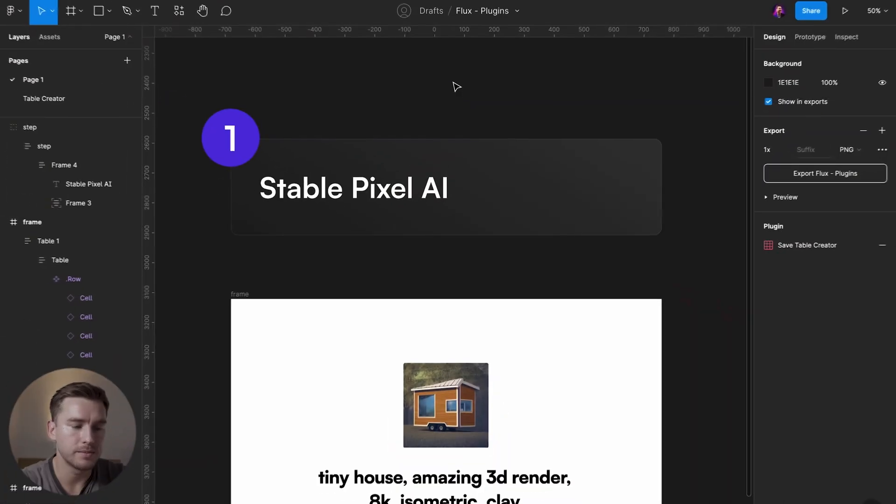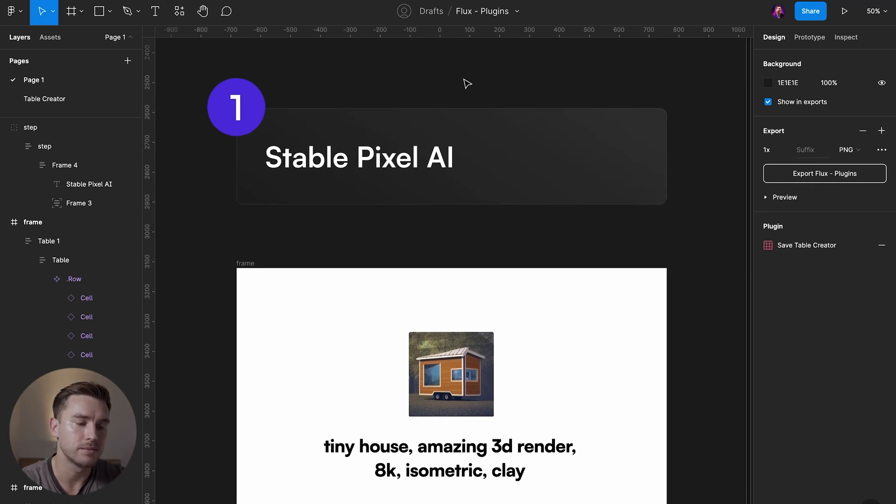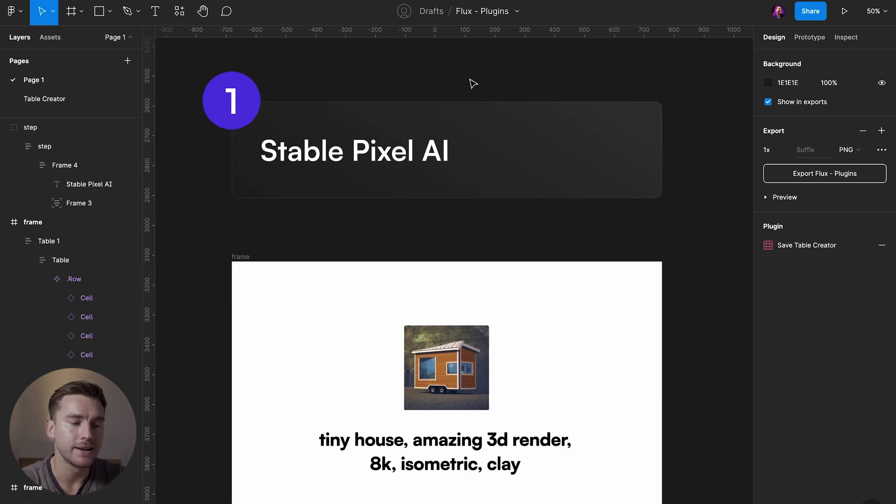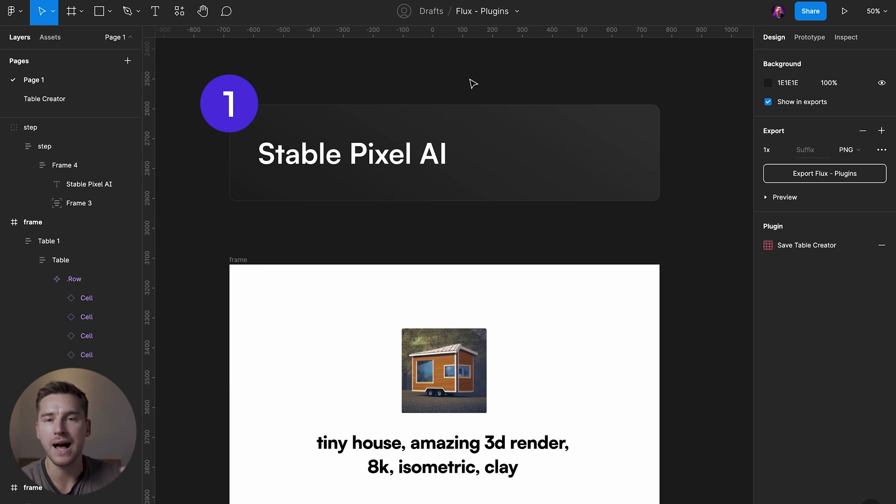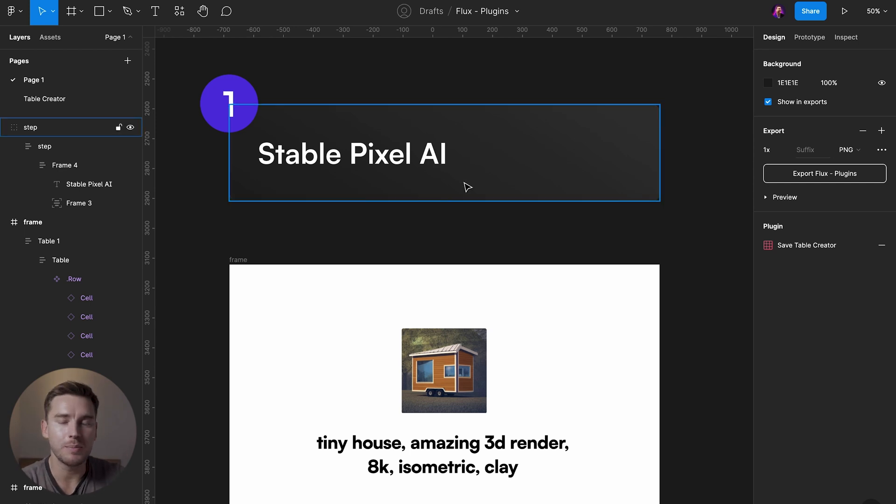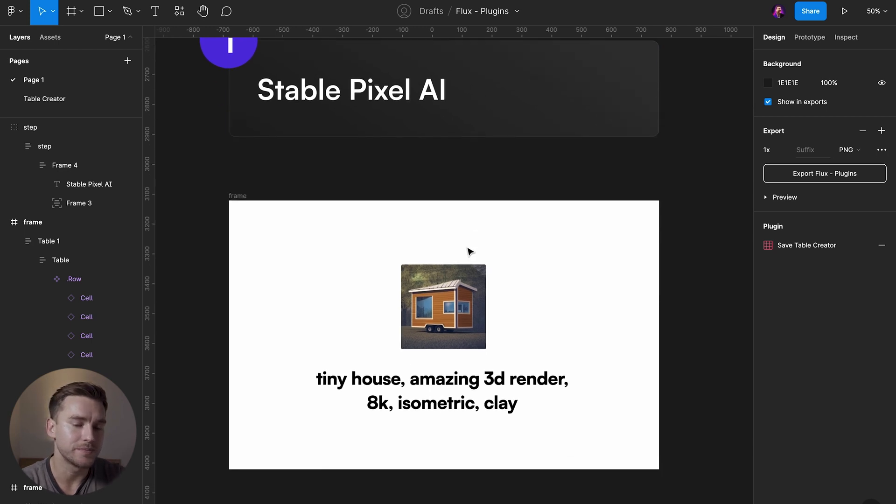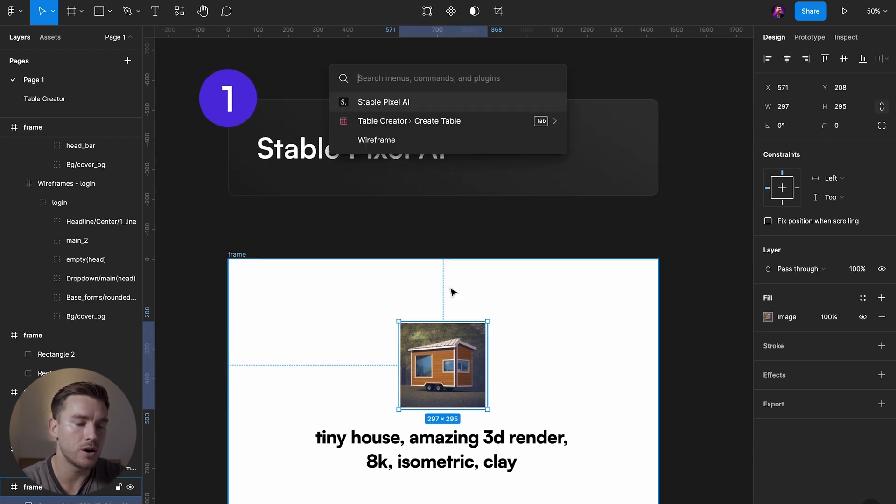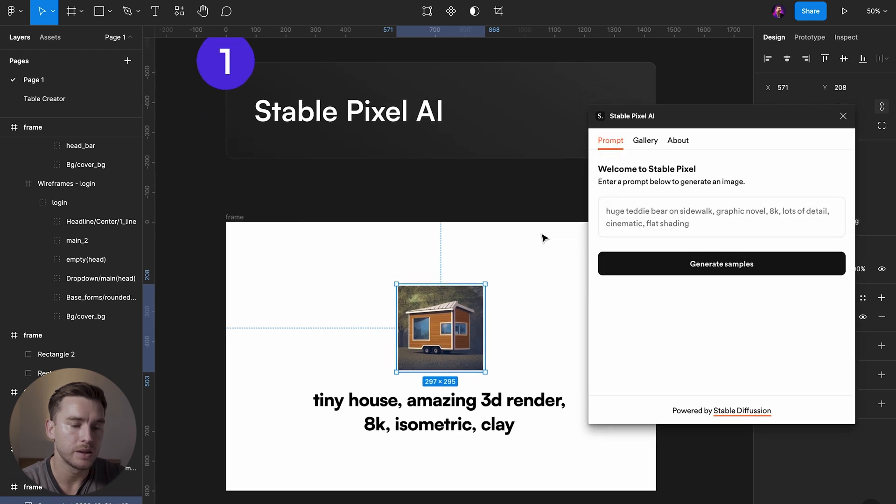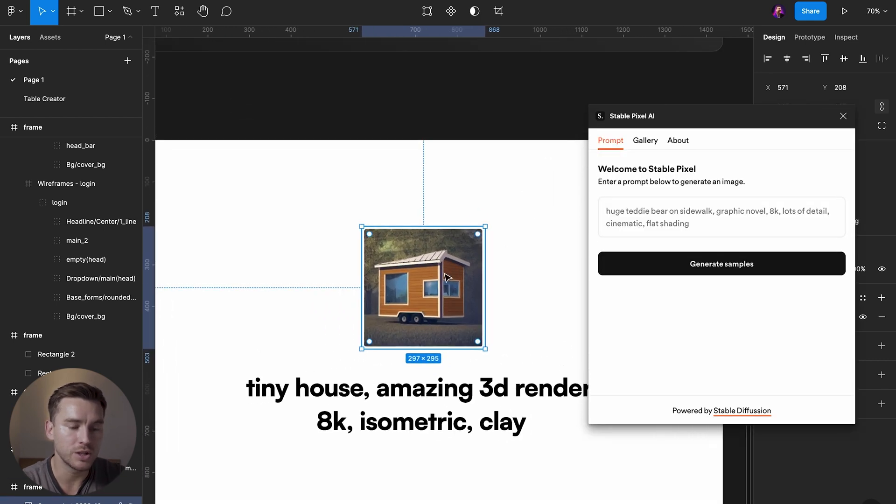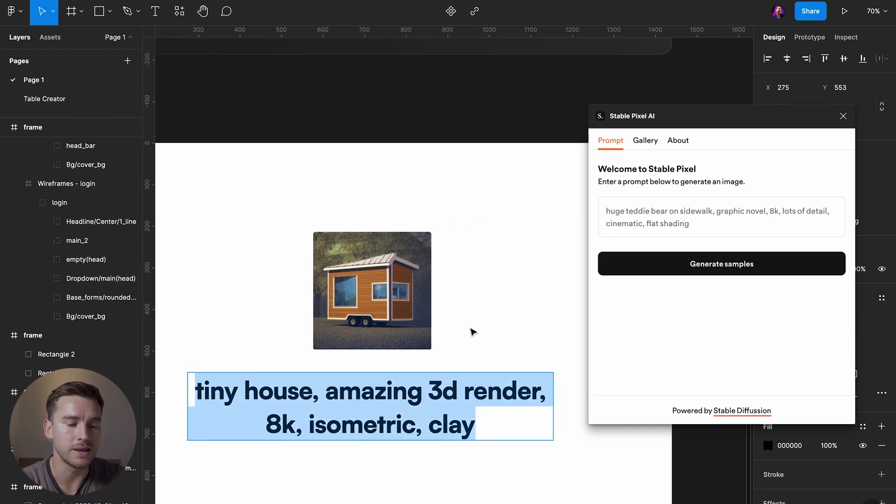Okay so we are in Figma and here is the first plugin called Stable Pixel AI. I'm sure you've seen the recent surge of AI generated assets, illustrations, 3D things, everything. This is a plugin you can use in Figma to do that same thing. So if we launch Stable Pixel AI, and by the way this image here is something I created based on this prompt, this input.